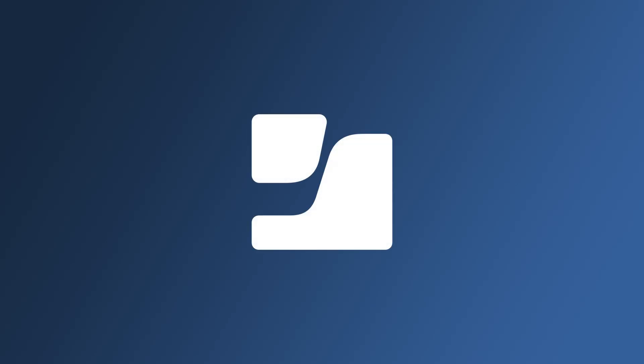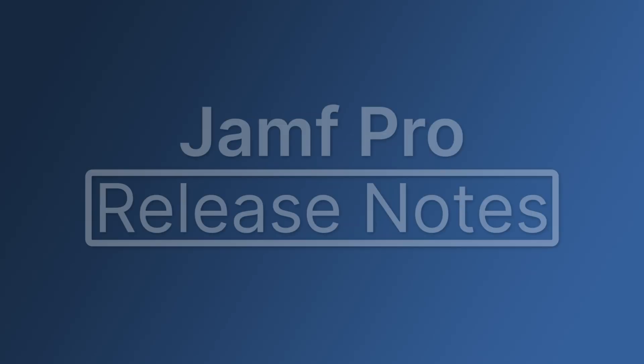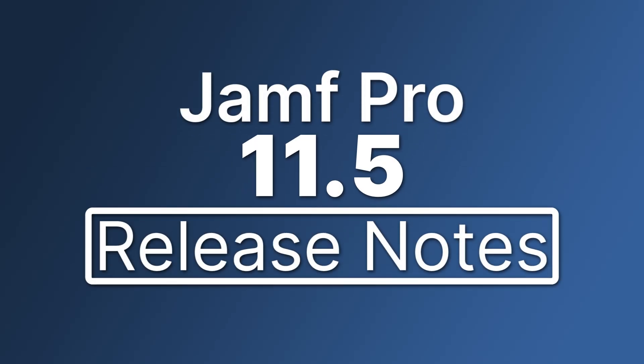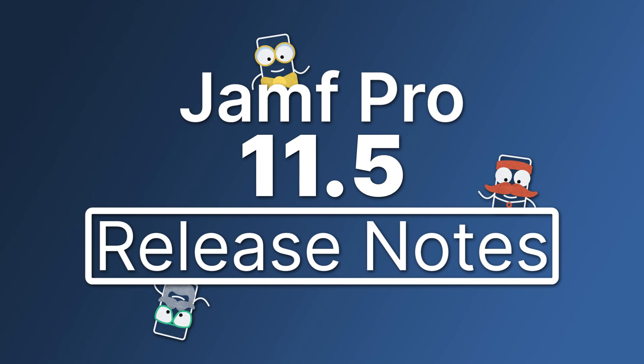Hi there. Let's go through a brief overview of some of the exciting new features and enhancements available in Jamf Pro 11.5.